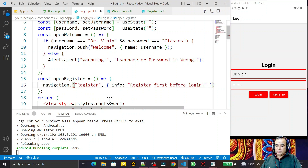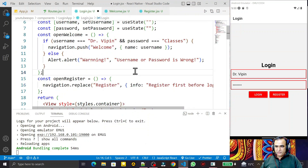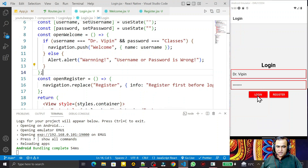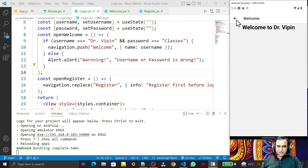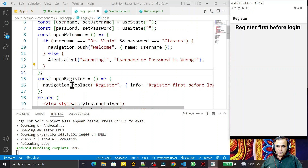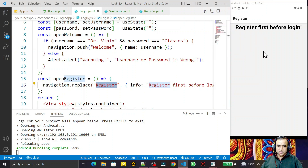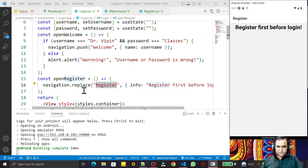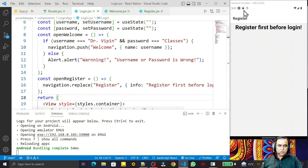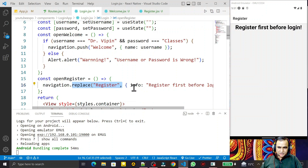Now in place of push we also have replace. In registration, in place of navigate I say replace. Remember that if I use replace, we cannot go back. I click on the login button — there is a back button and I can go back — but when I click on registration, the back button is gone. This is because replace removes all the activities in the stack and the register activity takes their place.